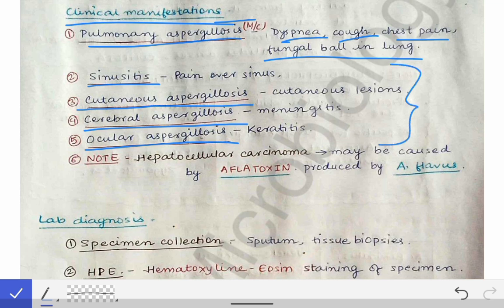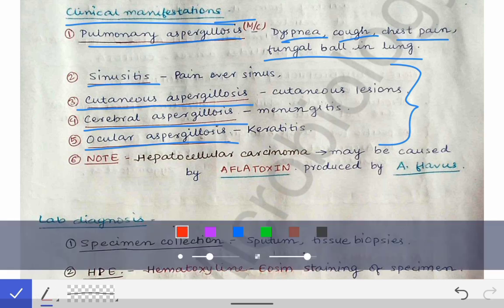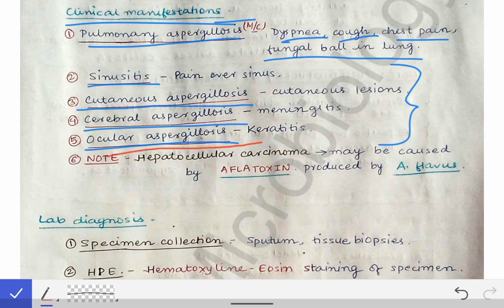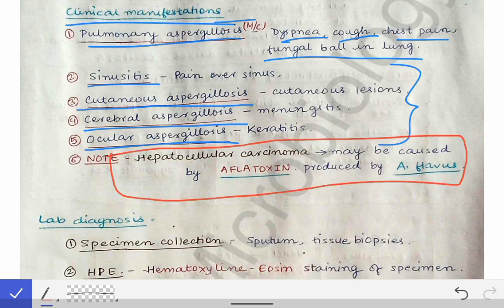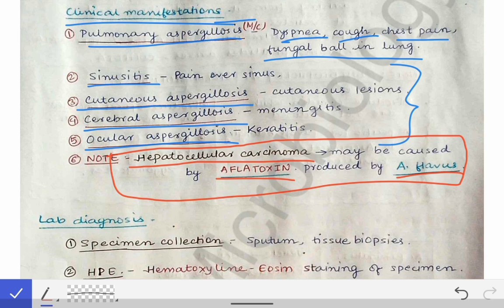A very important clinical point: hepatocellular carcinoma may be caused by Aspergillus flavus. The toxin produced — aflatoxin — which is produced by Aspergillus flavus, causes hepatocellular carcinoma. This is a very important point from the aspergillosis topic.